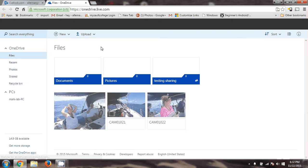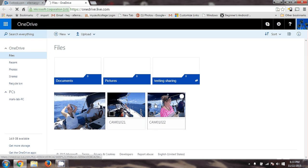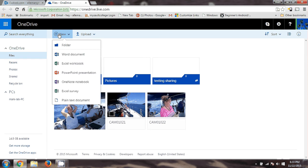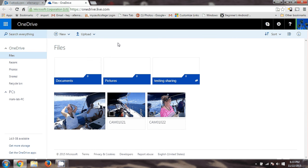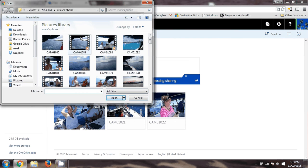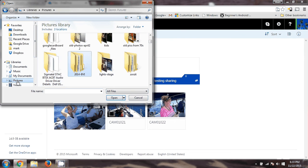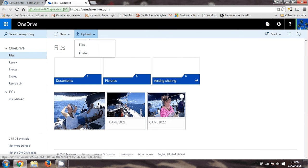I've already uploaded a couple of pictures here and I've created a folder. Just to show you how to do that, you go over here and click New Folder to create a folder. In order to upload files, you just click Upload and pick the files from your computer. Here's my files in my pictures folder — I grabbed some files and uploaded them. Here they are: three of them. Two of them are videos, one of them is a picture.